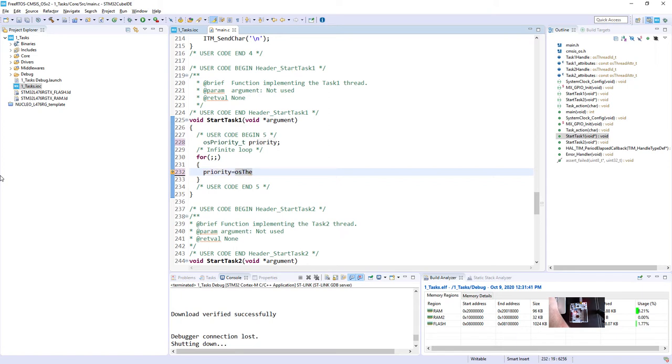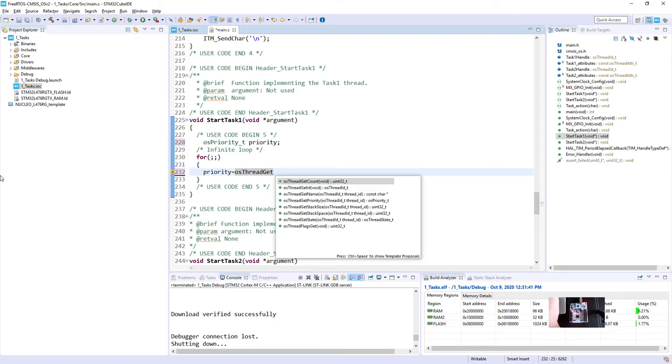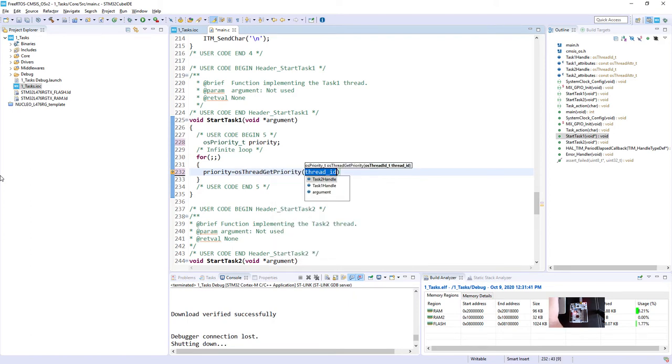So the first thing is priority equal osThreadGetPriority and task2Handle.